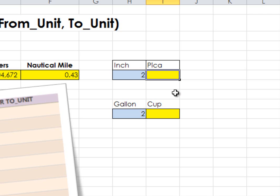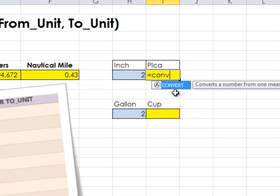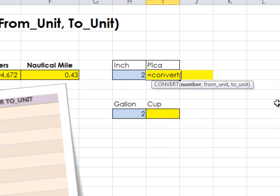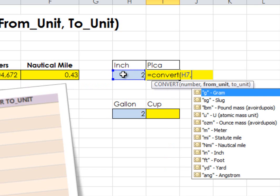In this case, I'm just going to manually type the formula: equals CONVERT. Where is my number? Right here.